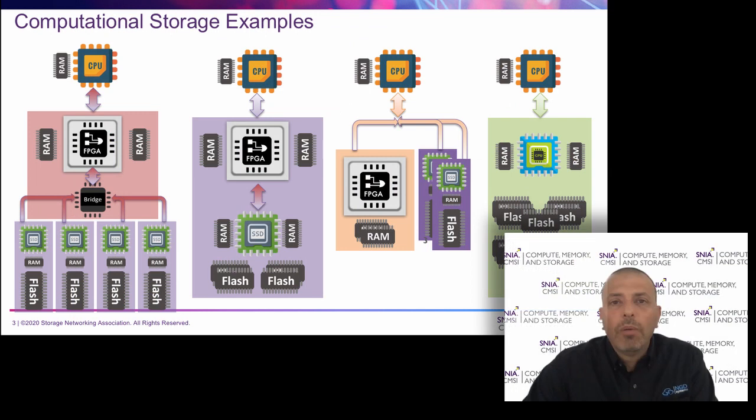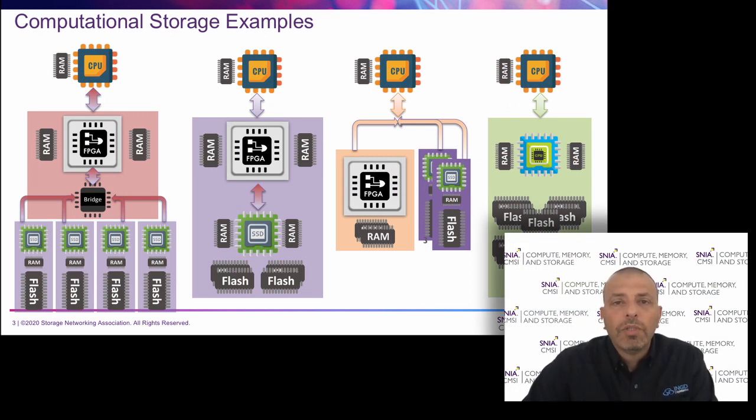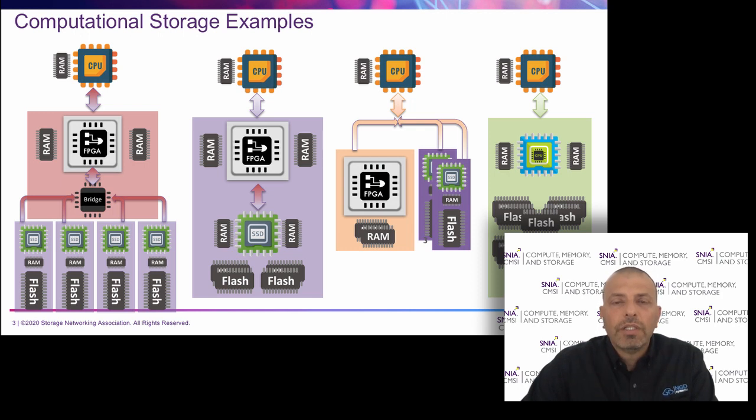So the common thing to all these four examples is they all do the processing in the storage and take the workload off the host CPU and reduce data movement in the system.